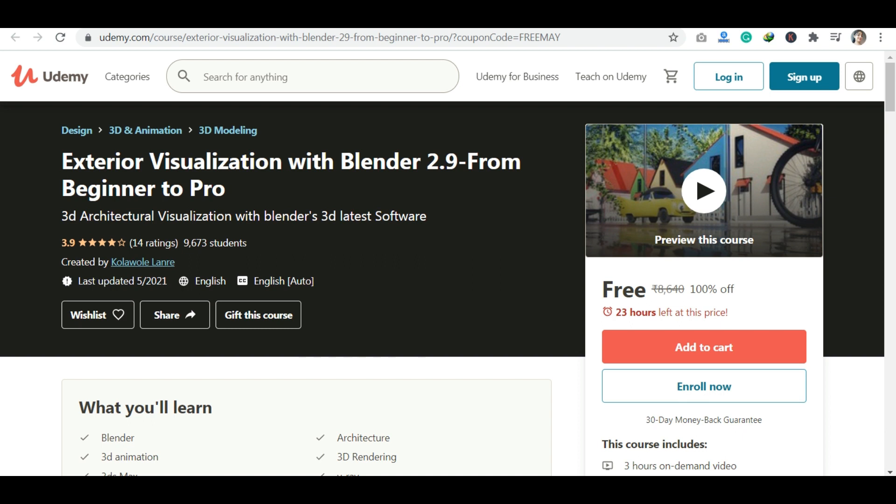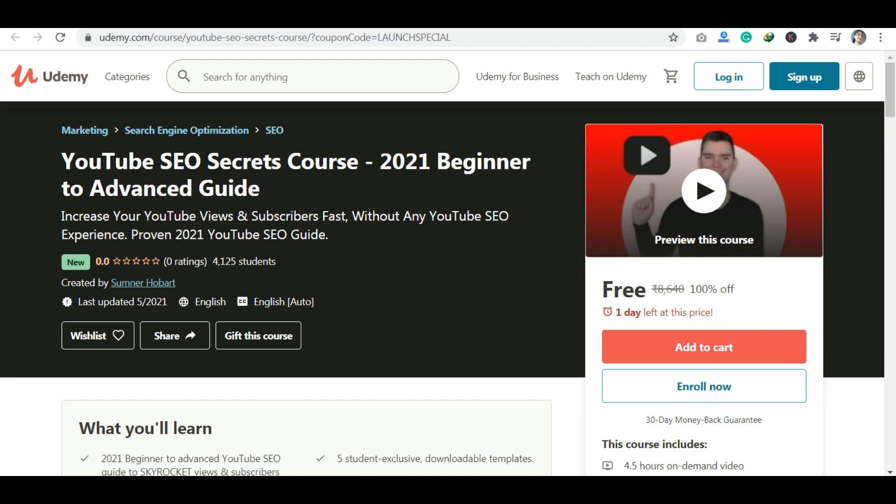The next course is YouTube SEO Secrets 2021, with tips and tricks. You can learn how to use SEO, how to use ads, how to grow YouTube views and subscribers. This is a good course, so you can enroll.